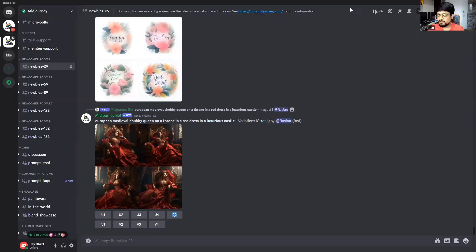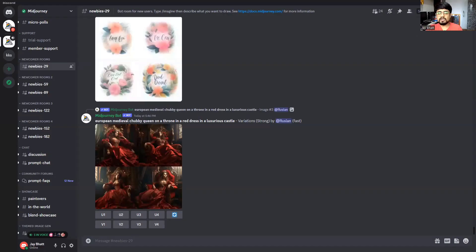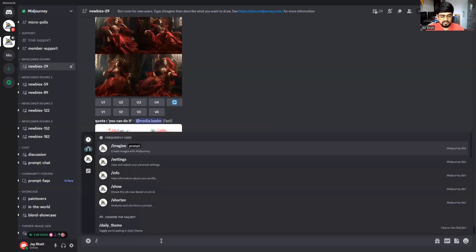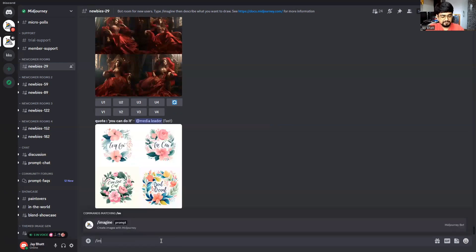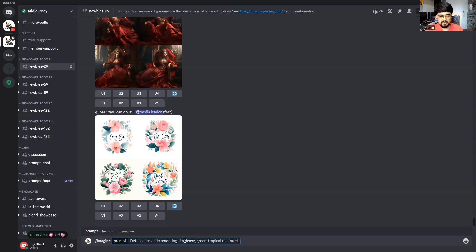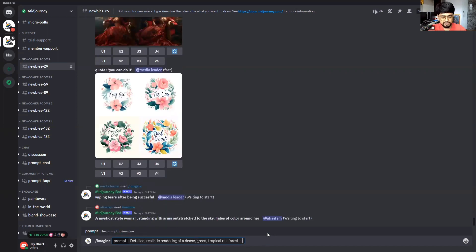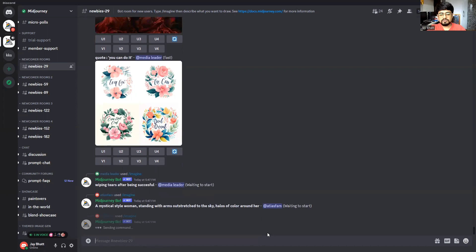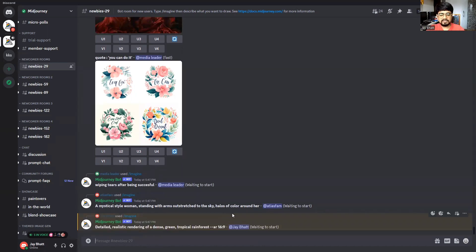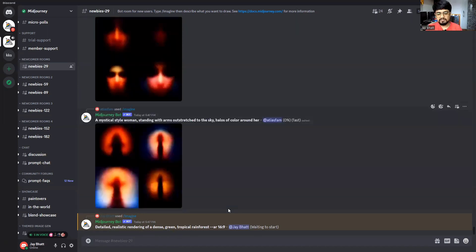So how you can do it, I will quickly explain. In version 5.2, let me just give a prompt. Okay, so this is the prompt and let me give some aspect ratio. Okay, so this is the prompt. Let's just wait for Mid Journey to come up with the result. The image generation is waiting to start.